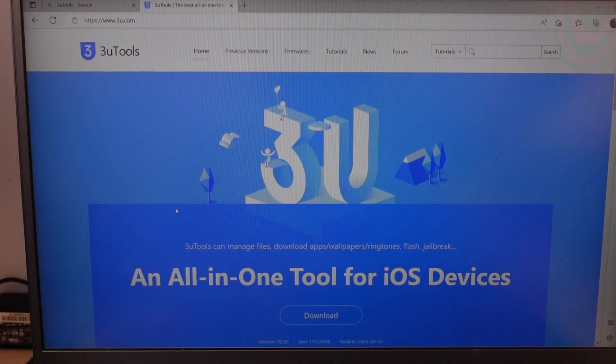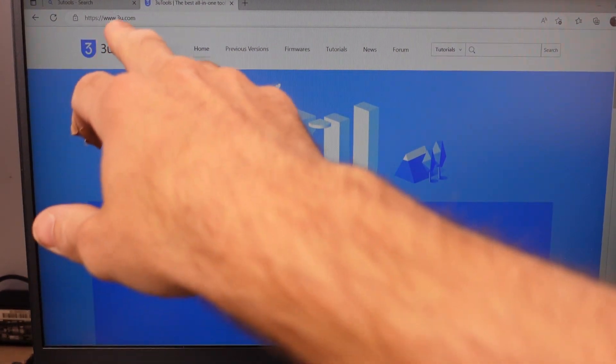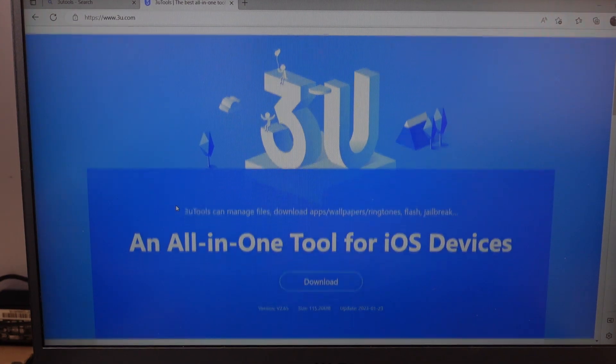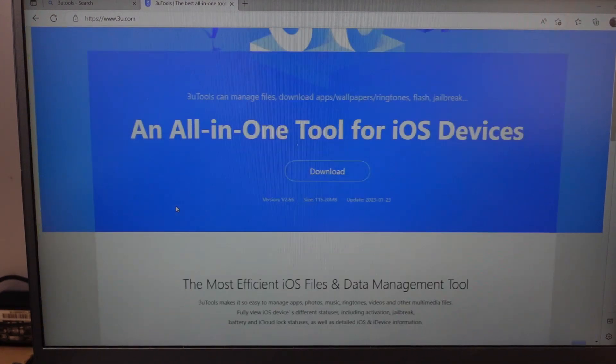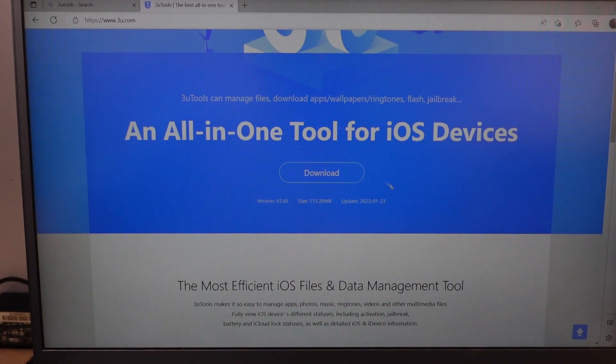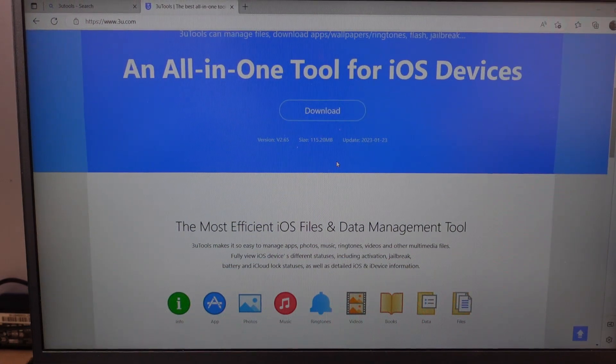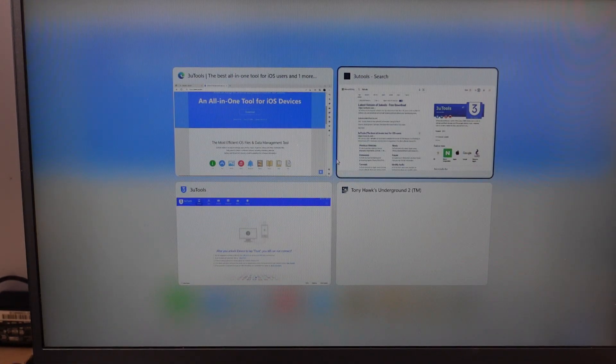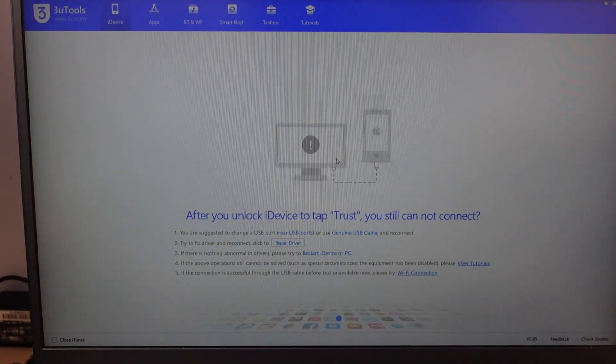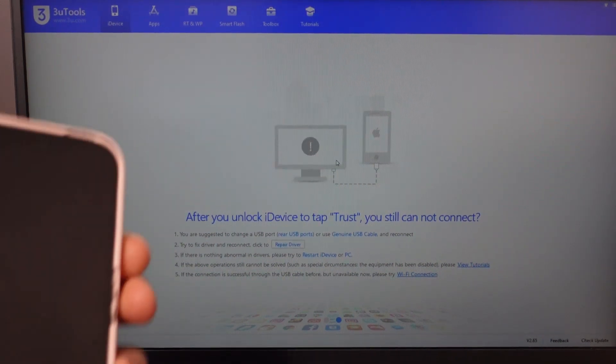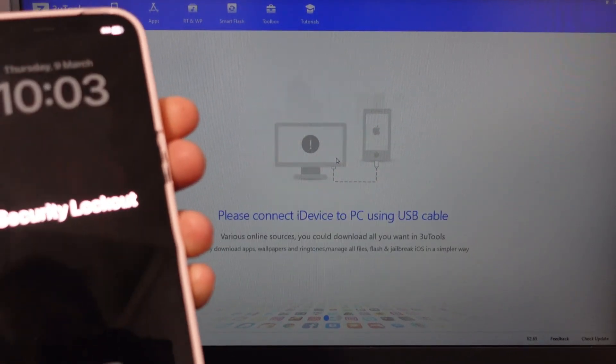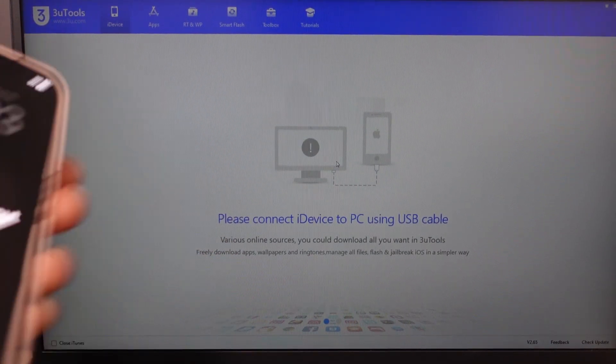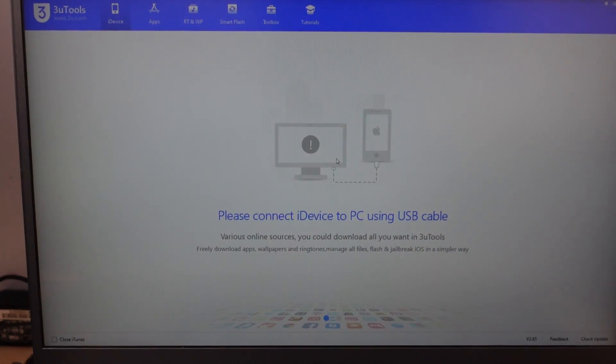So when you go and download 3U Tools, make sure you go to 3U.com. There are a couple of knock-off sites that are all fairly dodgy, so download and install that. Once installed, it should look fairly similar to this here. Right now it's asking for an iPhone to be connected up, which is all fairly straightforward.